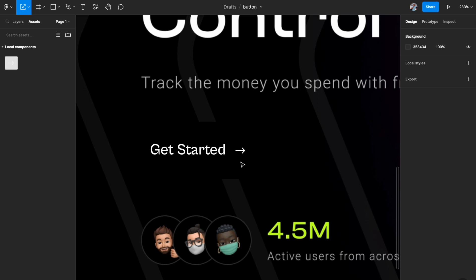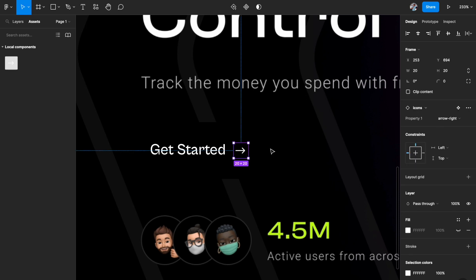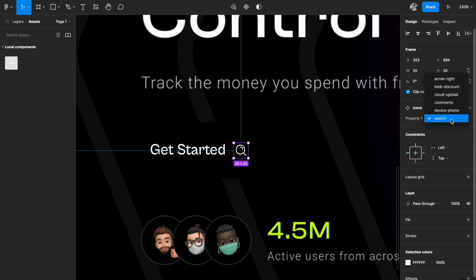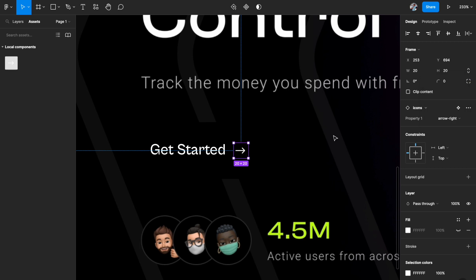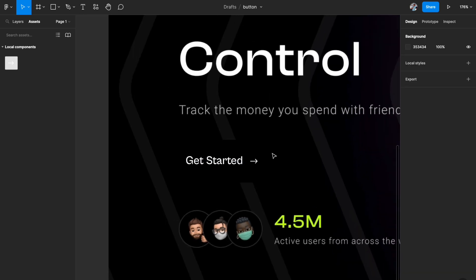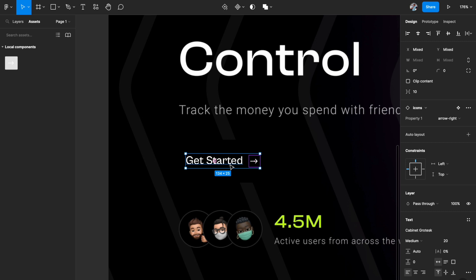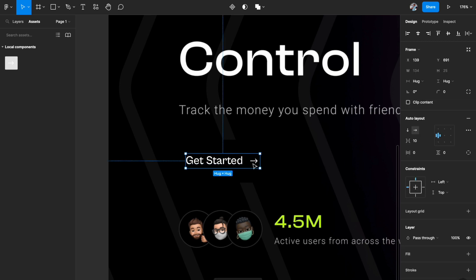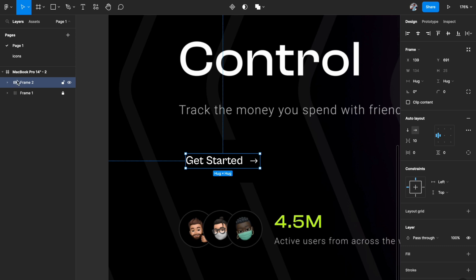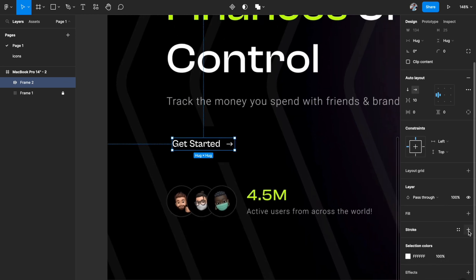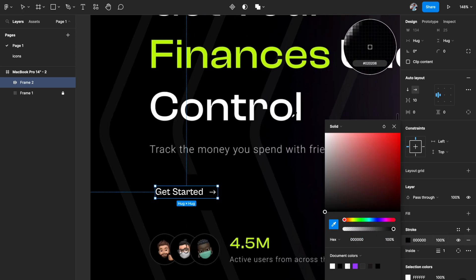We also need our icon, so I'll drag it here. It looks a little bigger than the text, so I'll hit K on my keyboard to open the scale tool and resize it to 20 by 20. One benefit of creating an icon set as a component is that you can now easily switch between different icons in your component library.